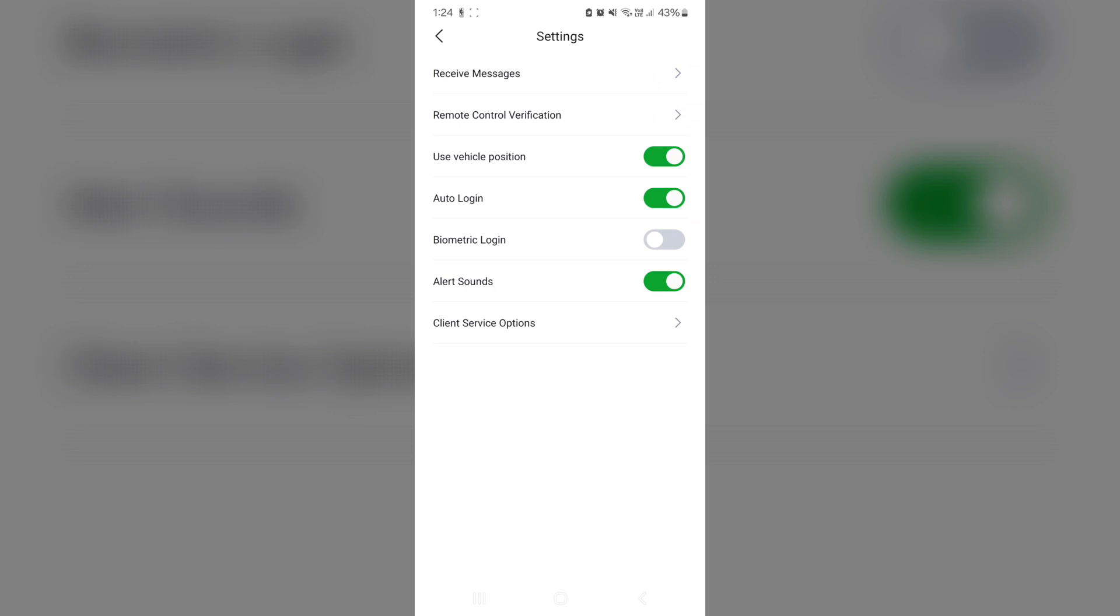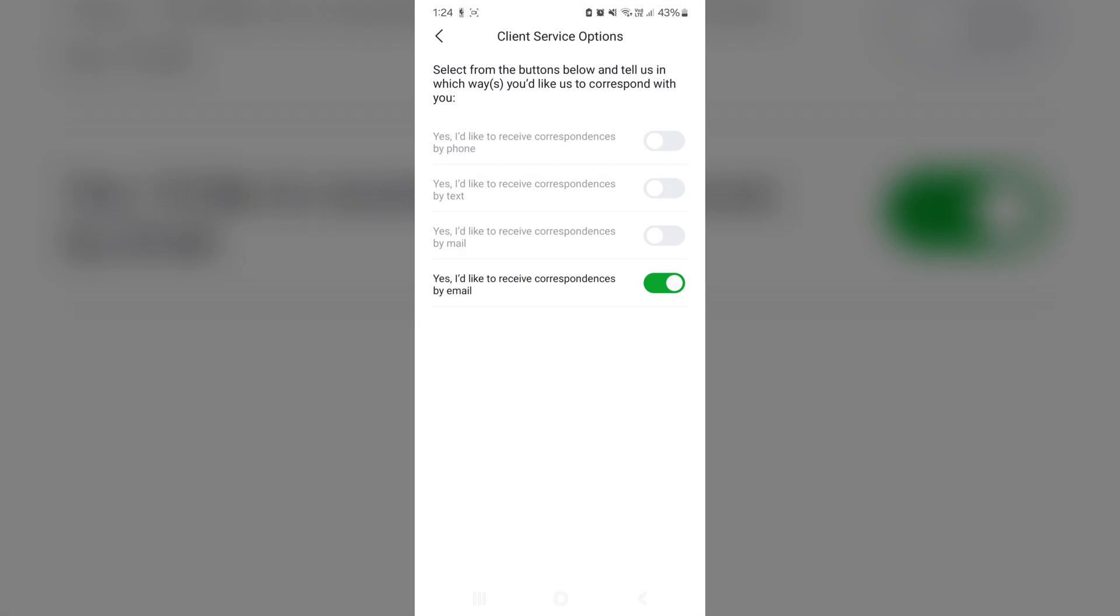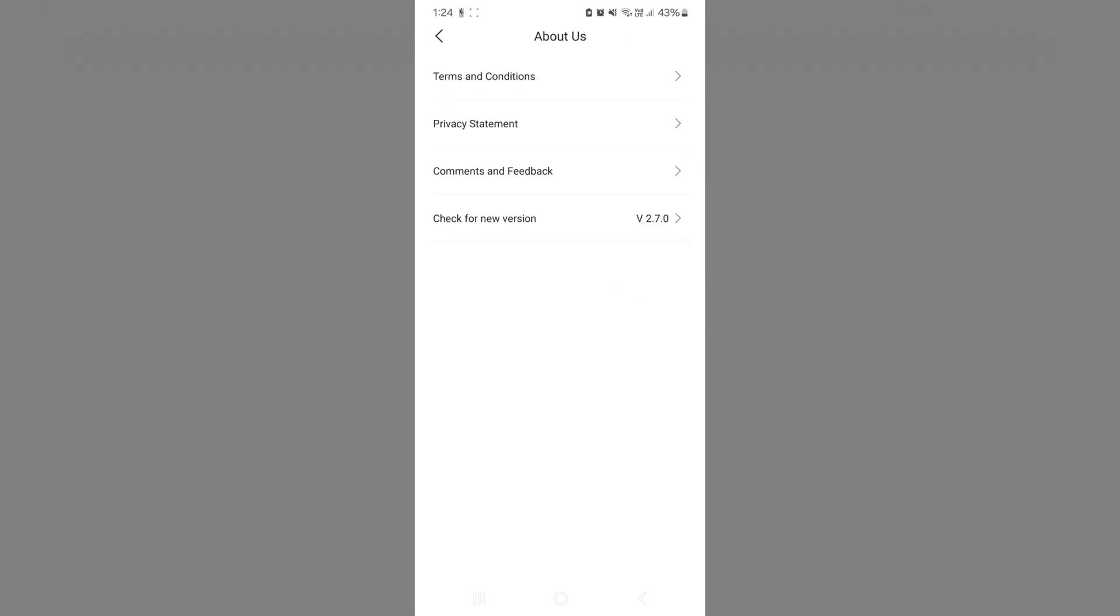Vehicle positioning, auto login. I like auto login because when I click on the app, I don't actually need to log in again as it is. It's a cumbersome one to log in when you want to turn on air conditioning, which I thought they shouldn't have done it. But yeah, you can also change it to biometric if that's your preferred. Obviously, sound and client service option. This is really just talking about how you want to receive correspondence from BYD. Nothing special there. And about us, it's really just terms and condition, privacy, comments, and what the version number is.